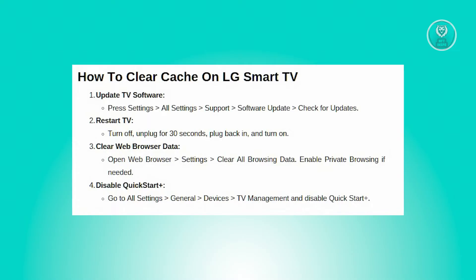Next, you want to clear your web browser data or enable private browsing. Open the web browser app, go to the web browser's menu, then settings. Select clear all browsing data to remove history and cookies. Enable private browsing to avoid storing new browser data.